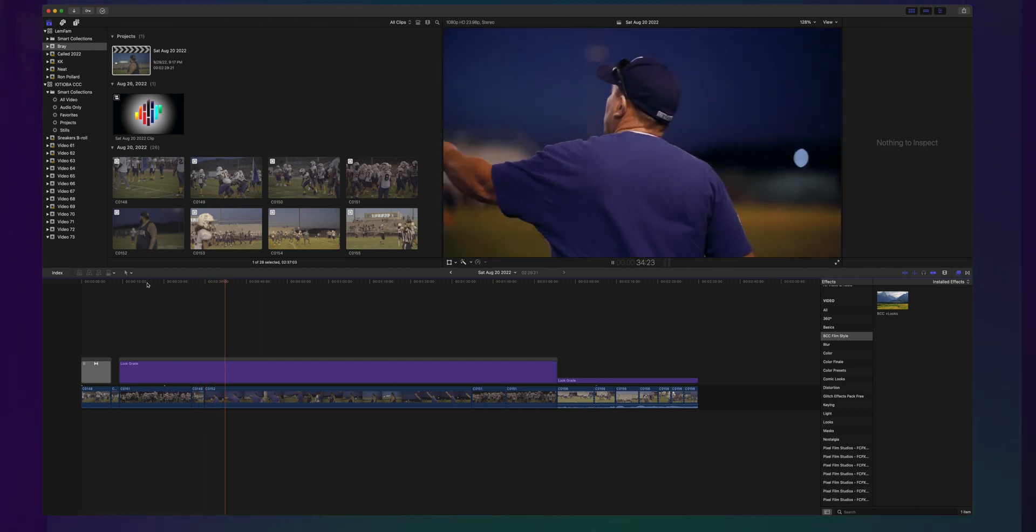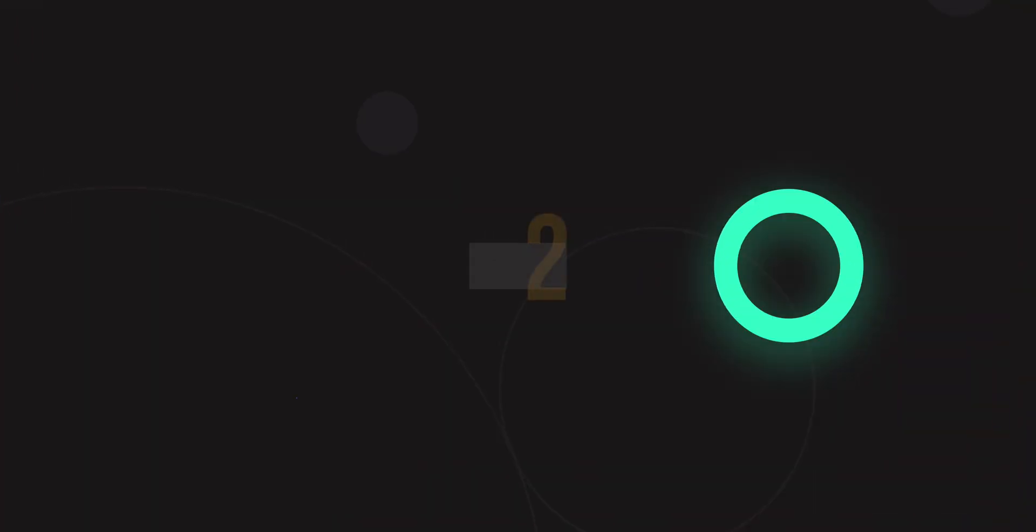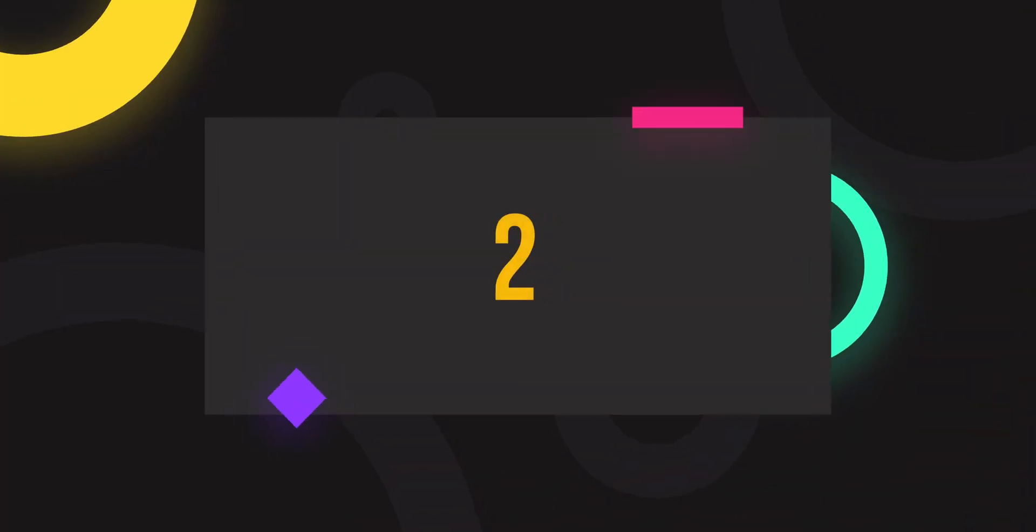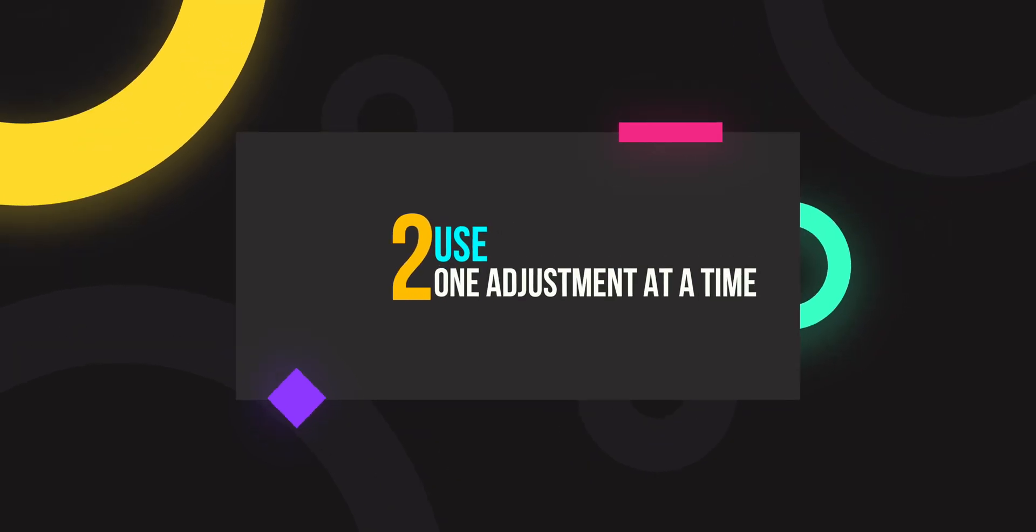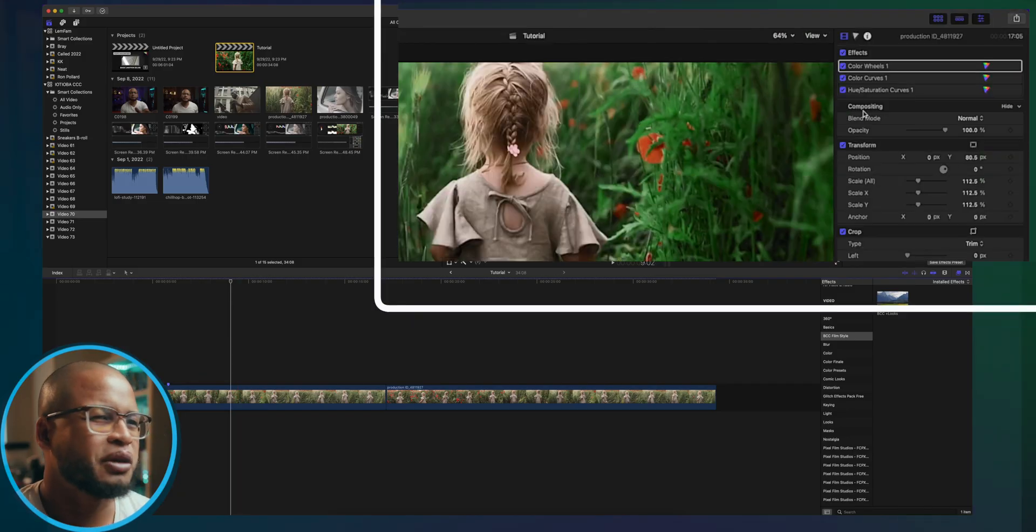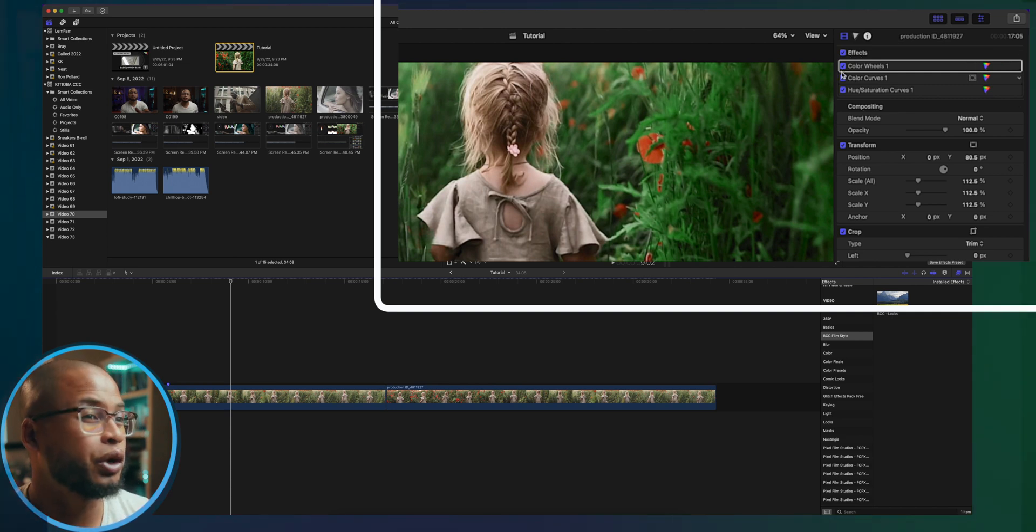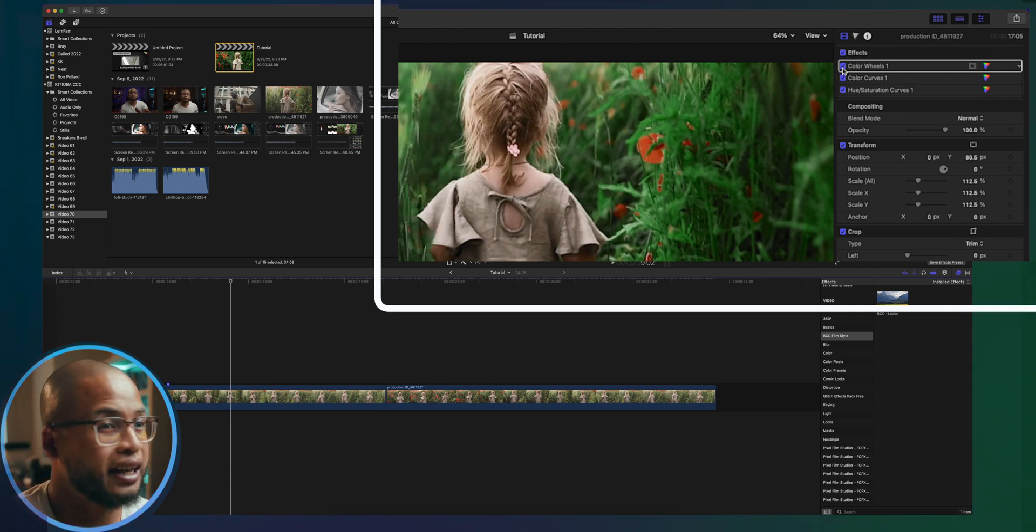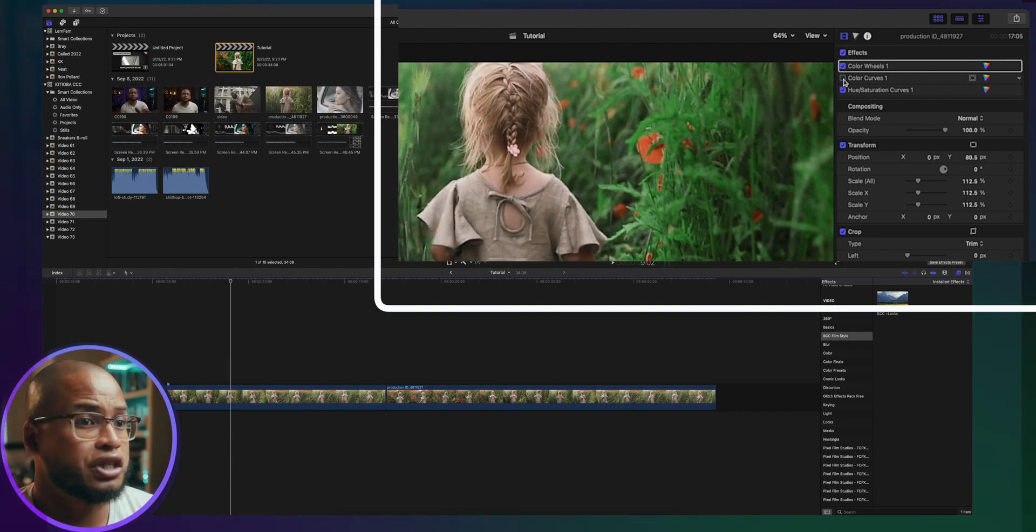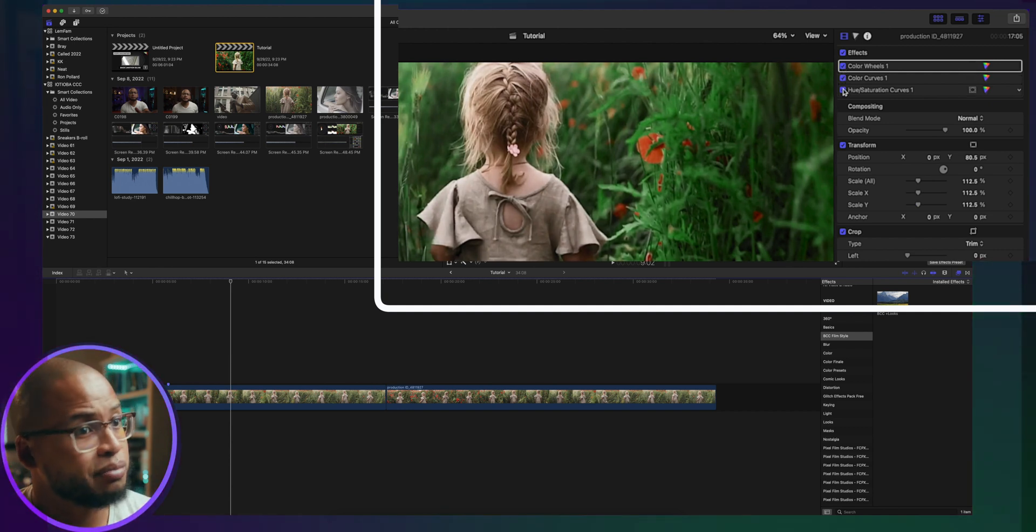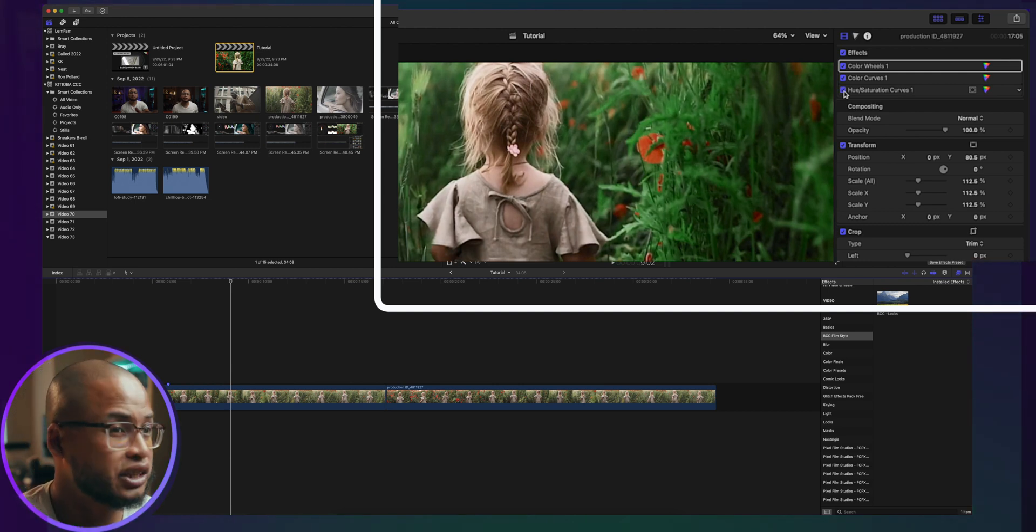I highly recommend to use one adjustment tool per step. This will help you have complete control of any changes you make on the footage. For example, if you're not using any special plugin, you can use the color wheels adjustment to work on the white balance, and then use another color wheels adjustment for the exposure, and another one for contrast, and another one for saturation, and so on and so forth.